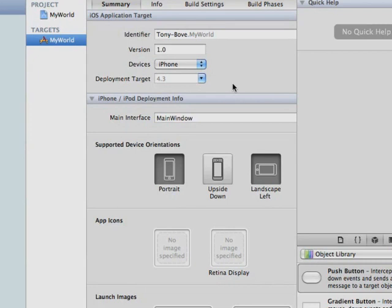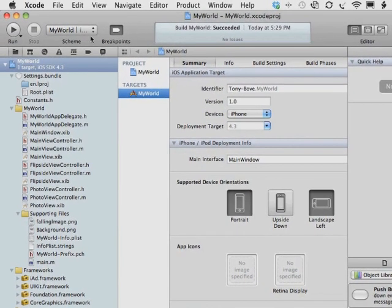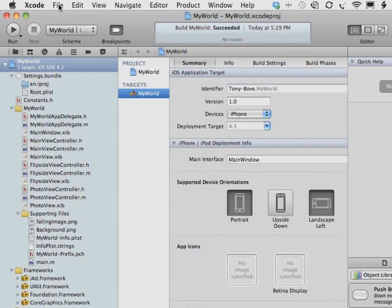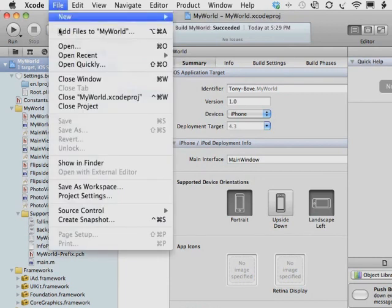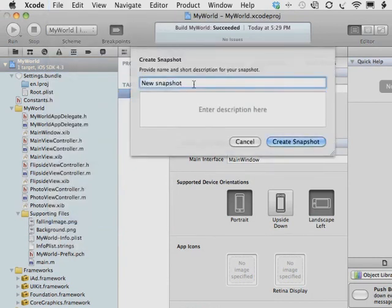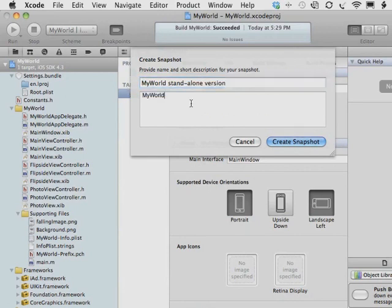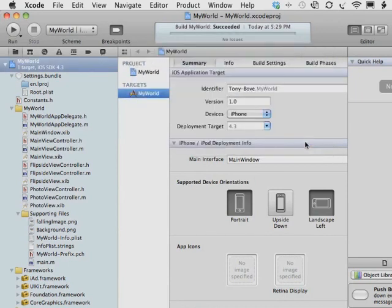Now before we change the MyWorld project, we're going to do the same thing that we did with the iPad project, the MyPad World app. We're going to create a snapshot of MyWorld so that we can revert back to it in case we don't like what we did. We're going to choose File, Create Snapshot, and we're going to provide a name and a short description for the snapshot. In this case, it's going to be MyWorld Standalone Version for the iPhone. And that's finished.